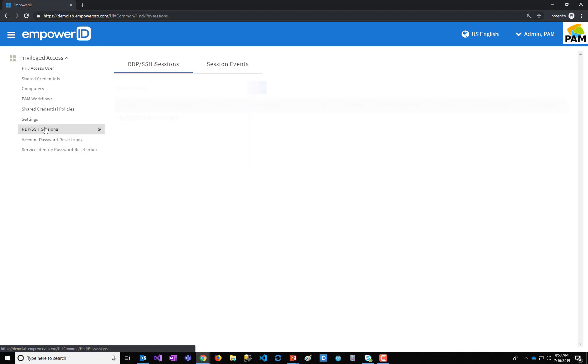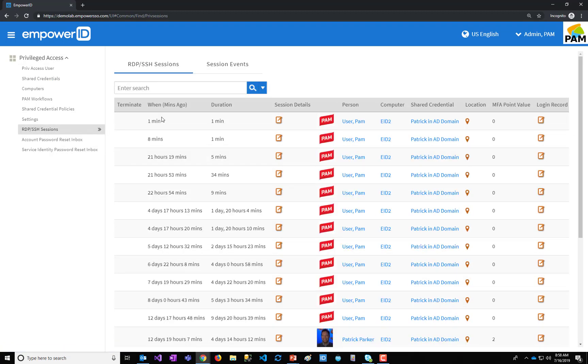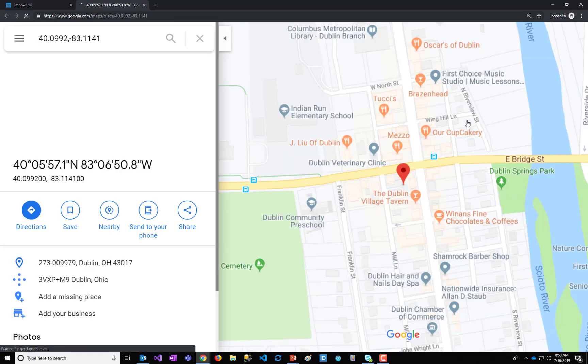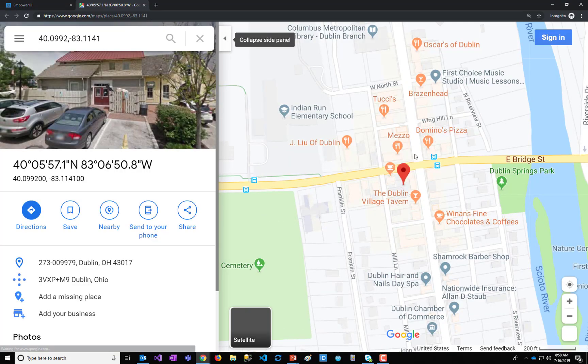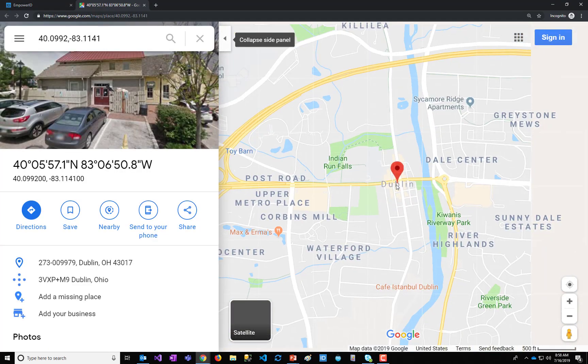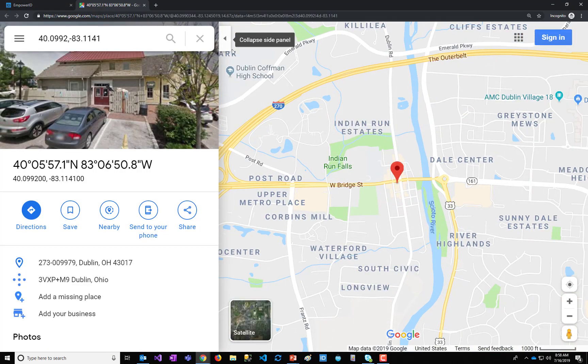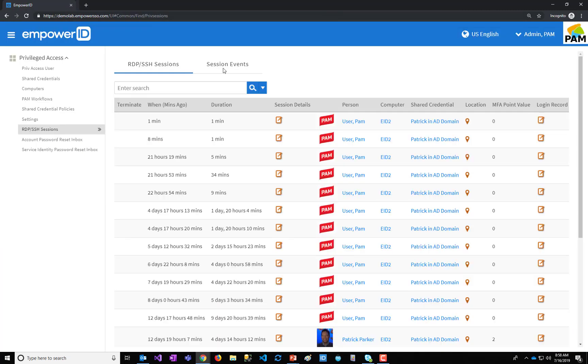They can see any RDP or SSH sessions that are current or past. I can see the geolocation. So where did this user log in from? Looks like they're in Dublin, Ohio. There's impossible journey detection that will prevent anomalous behavior. You can enforce multi-factor, kind of a level of assurance value. In this case, we did not.